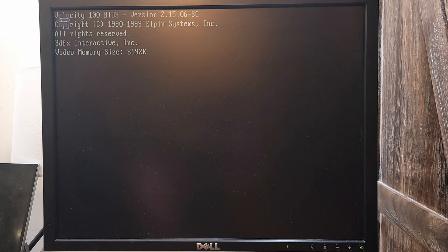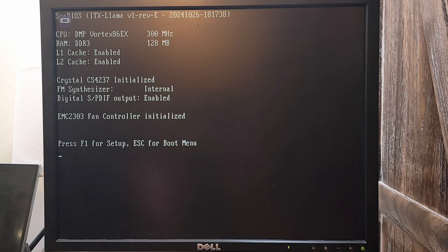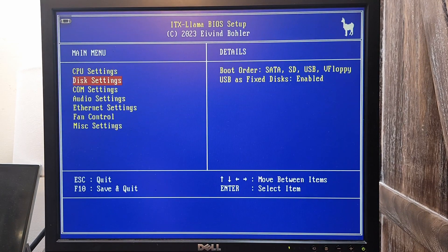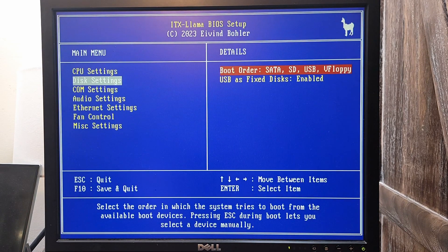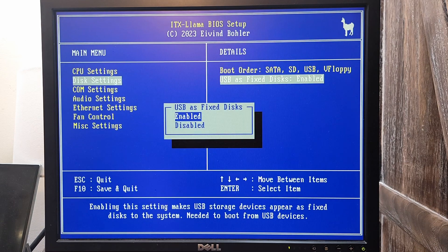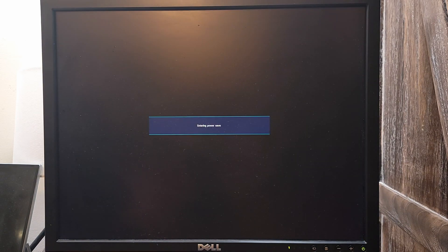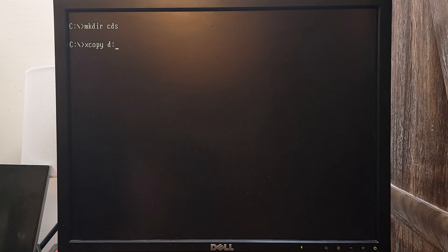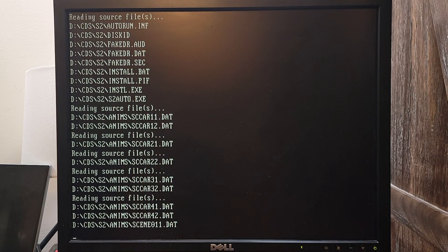Here I am on my ITX Llama and I have a USB flash drive with all the files I need connected to it. Upon booting the ITX Llama, I'll go into the BIOS and make sure USBs are set as fixed disks. This will make the flash drive act like a fixed hard drive when I load DOS, making it accessible over DOS. When DOS is loaded, I'll copy the CD files from the flash drive onto a folder on my SD card's DOS install.